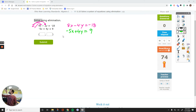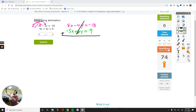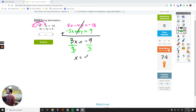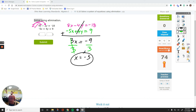The y's are gone. 8 minus 5 is 3x. Drop the equal. Negative 18 plus 9 is negative 9. Divide by 3 to get x by itself. x equals negative 3. Now that we know the value of one variable, we can plug it into one of the equations.